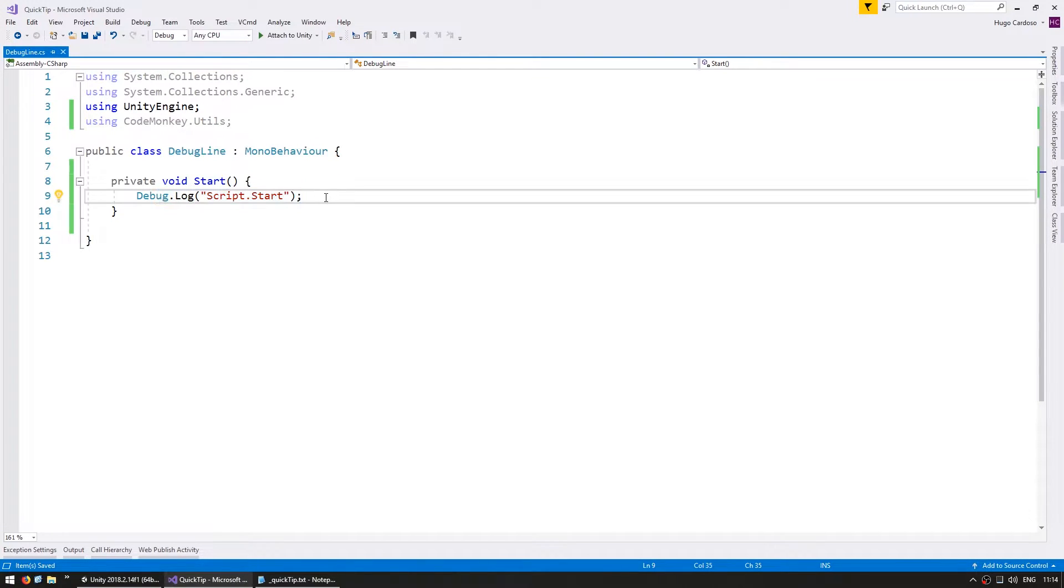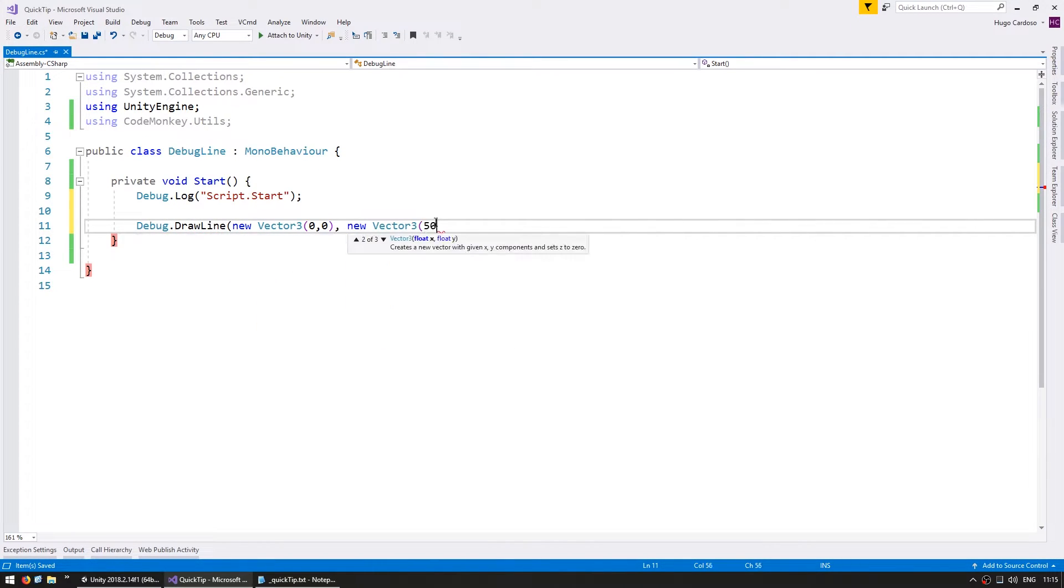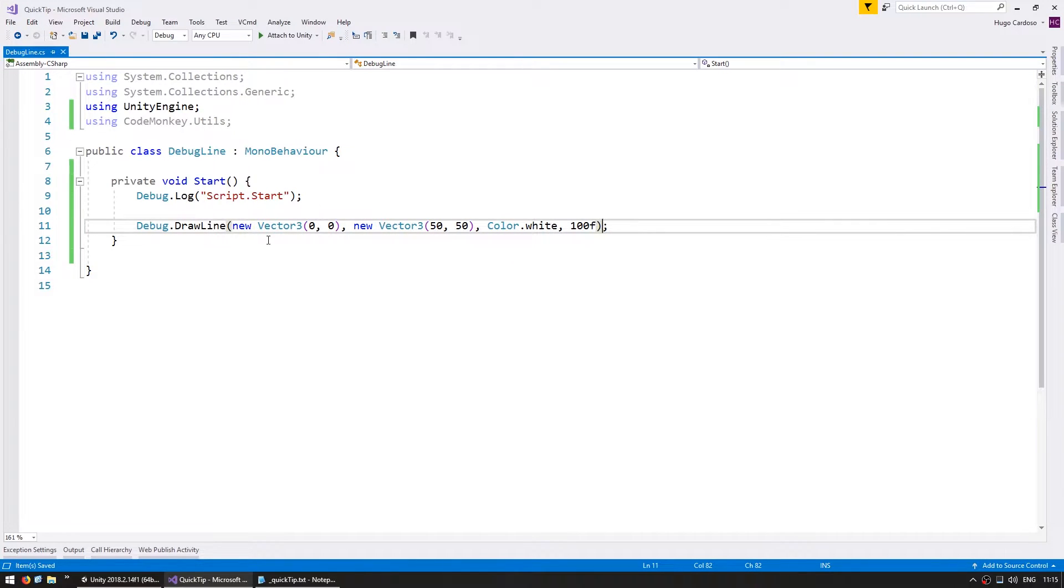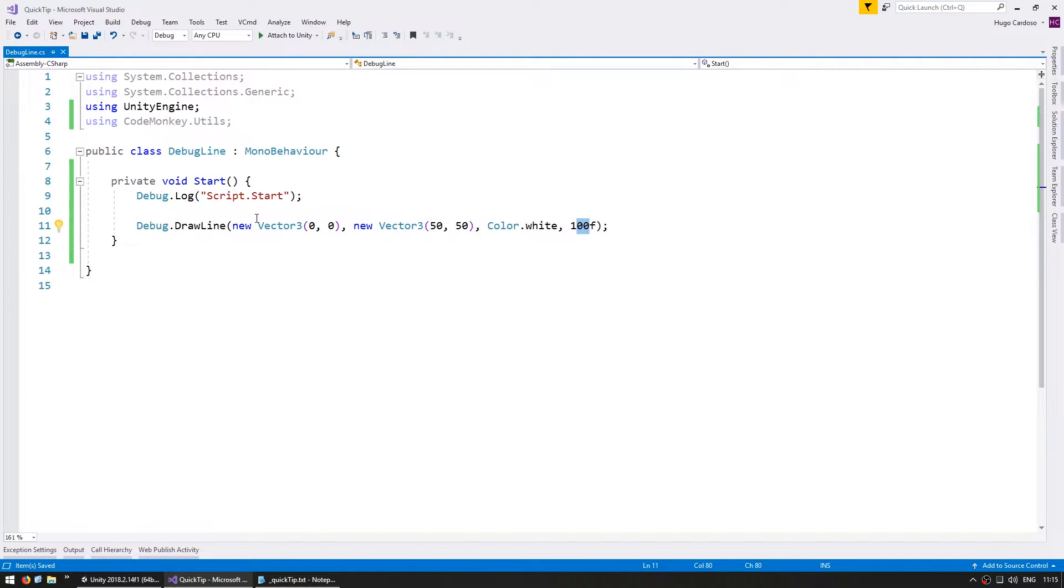So for that, you can use Debug.DrawLine. This lets you draw a line between two points. For example, this will draw a line from 0,0 to 50,50 painted in white and it will be visible for 100 seconds.